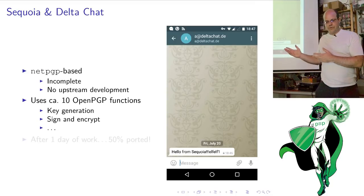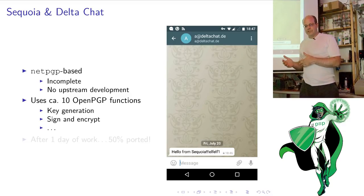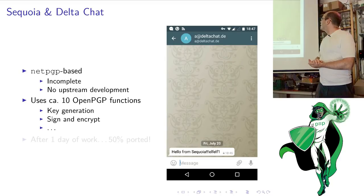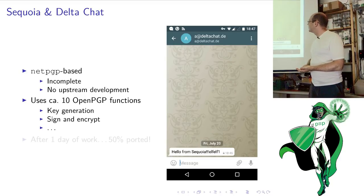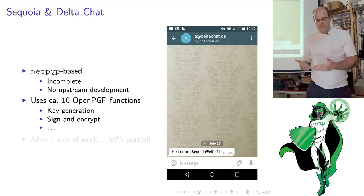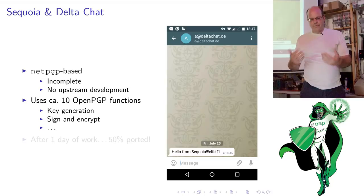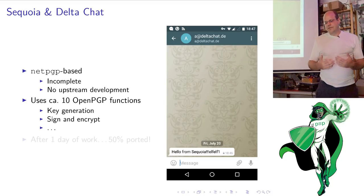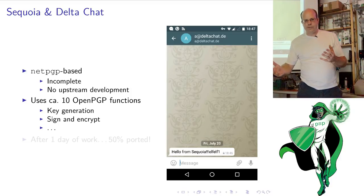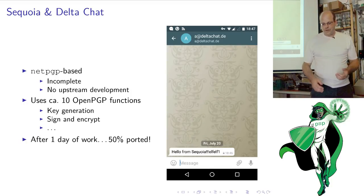Here's one of the first messages sent from a Sequoia implementation of DeltaChat to another DeltaChat client — a screenshot from yesterday where Yusas said 'hello from Sequoia.' DeltaChat is NetPGP-based, which is an incomplete OpenPGP implementation with no upstream development, so the motivation to try something else is large. DeltaChat uses about 10 OpenPGP-type functions and we've already done about half of that within just one day — and by 'we' I mean Yusas.